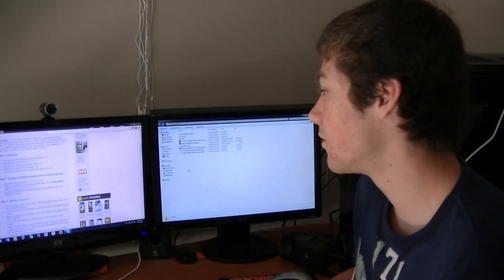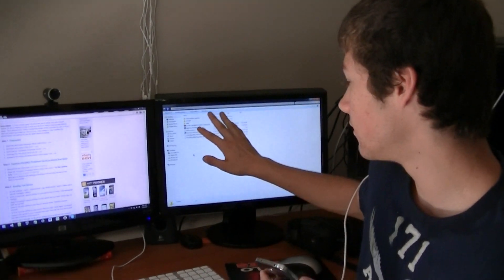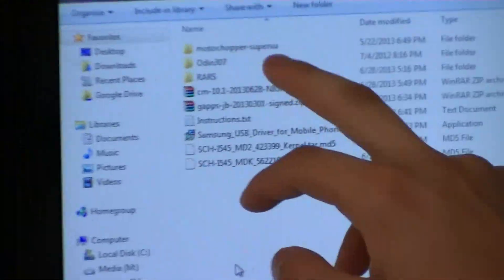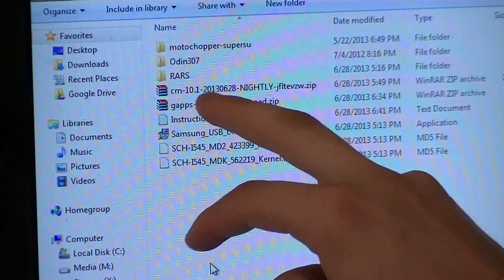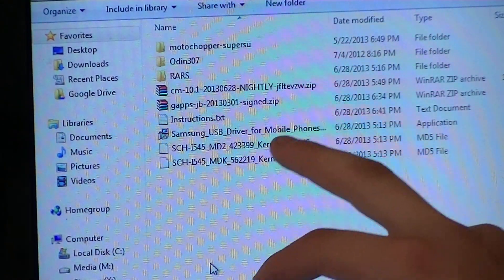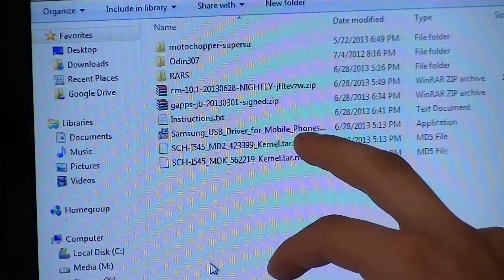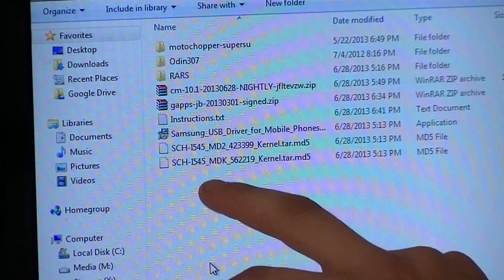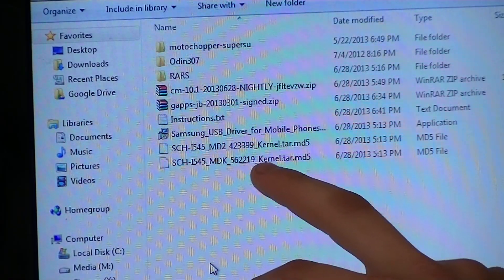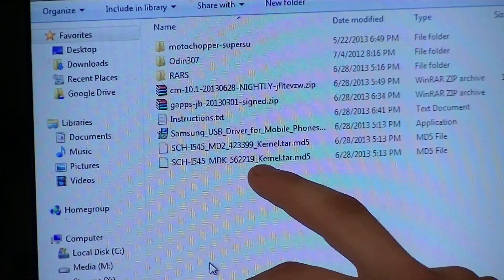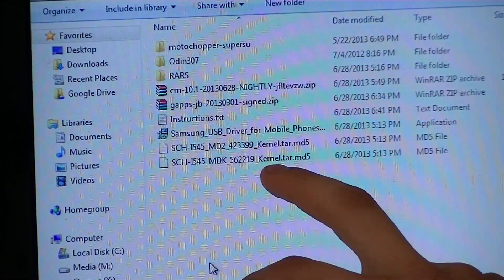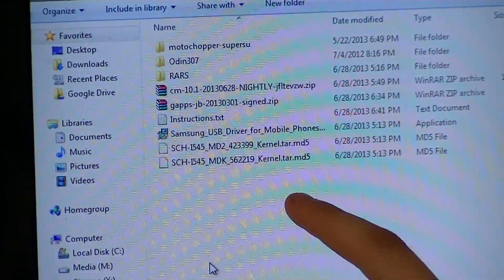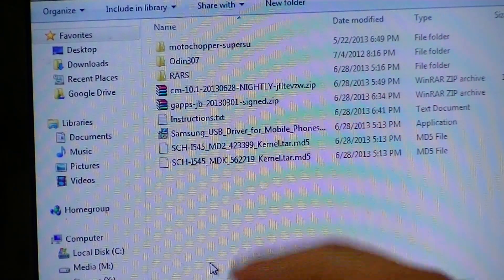You're going to want to create a preparation folder that looks just like this. You're going to have your Moto Chopper, your Odin, for me I have the ROM that I'm going to be putting on my phone eventually, all your Samsung drivers, instructions text, a couple of helpful links, and your two kernels, your pre-release and your stock kernel. We're going to flash the pre-release as the first step to rooting your Samsung phone. This is going to remove the root block so we can root it in the software.